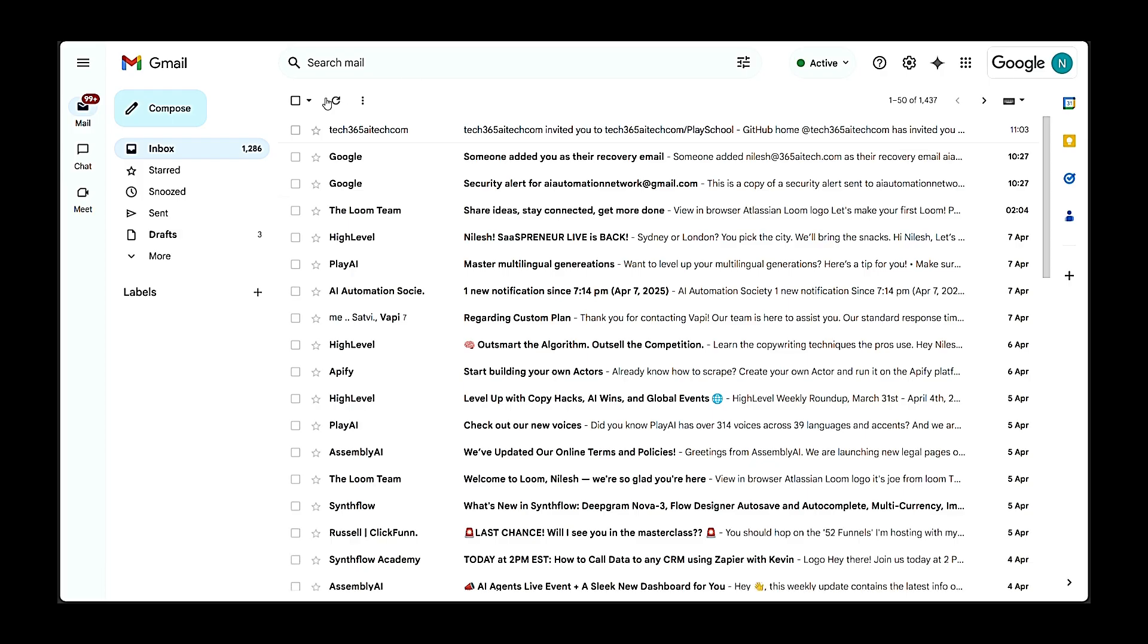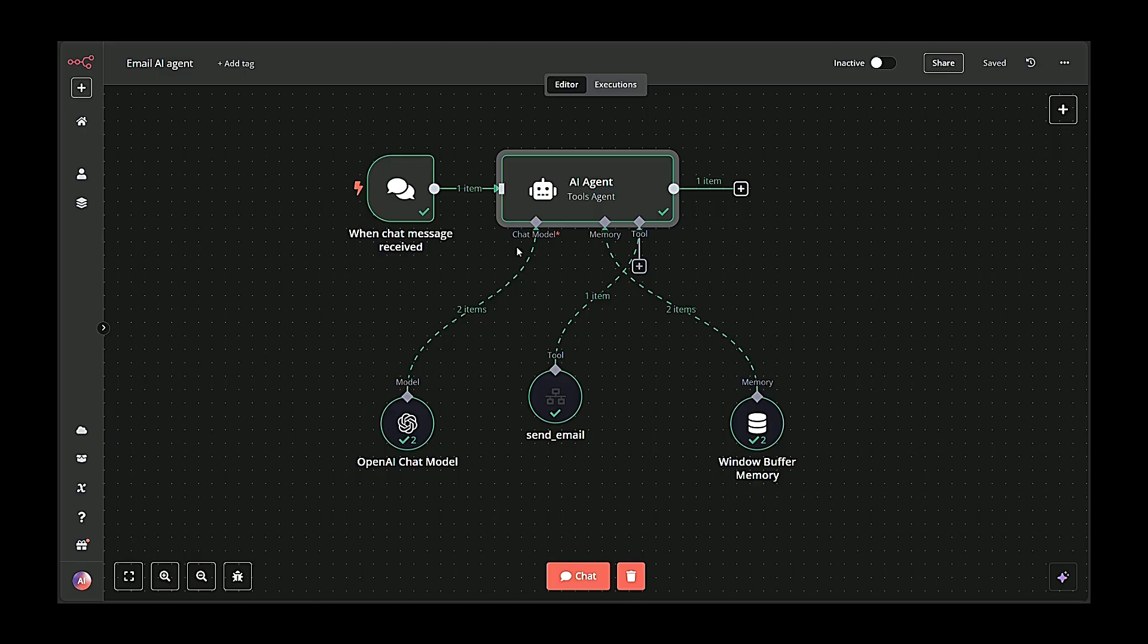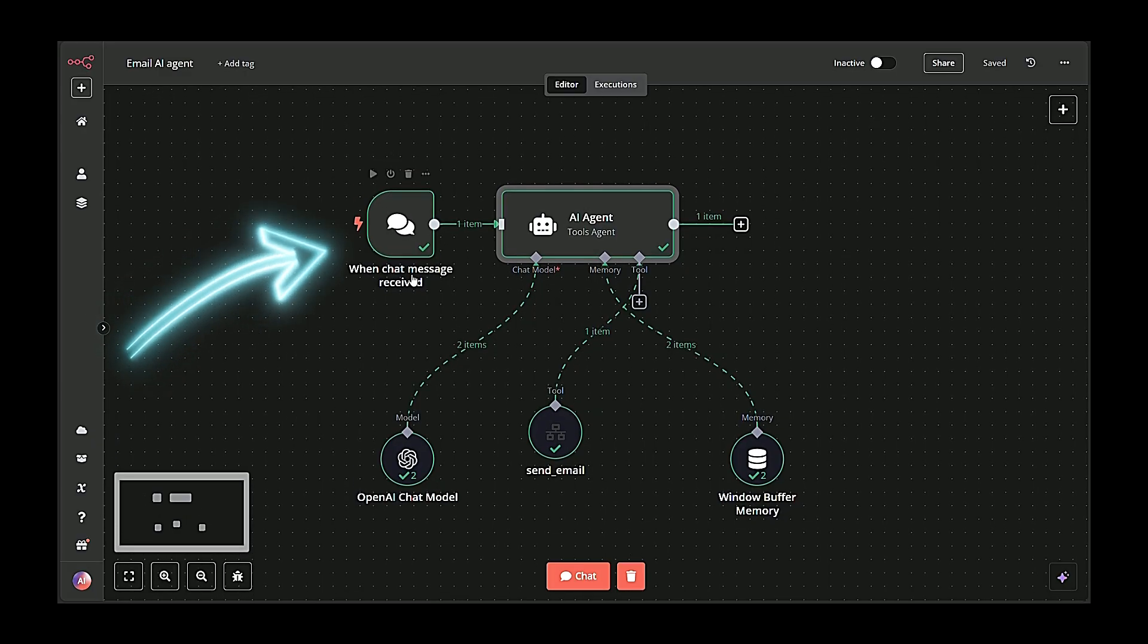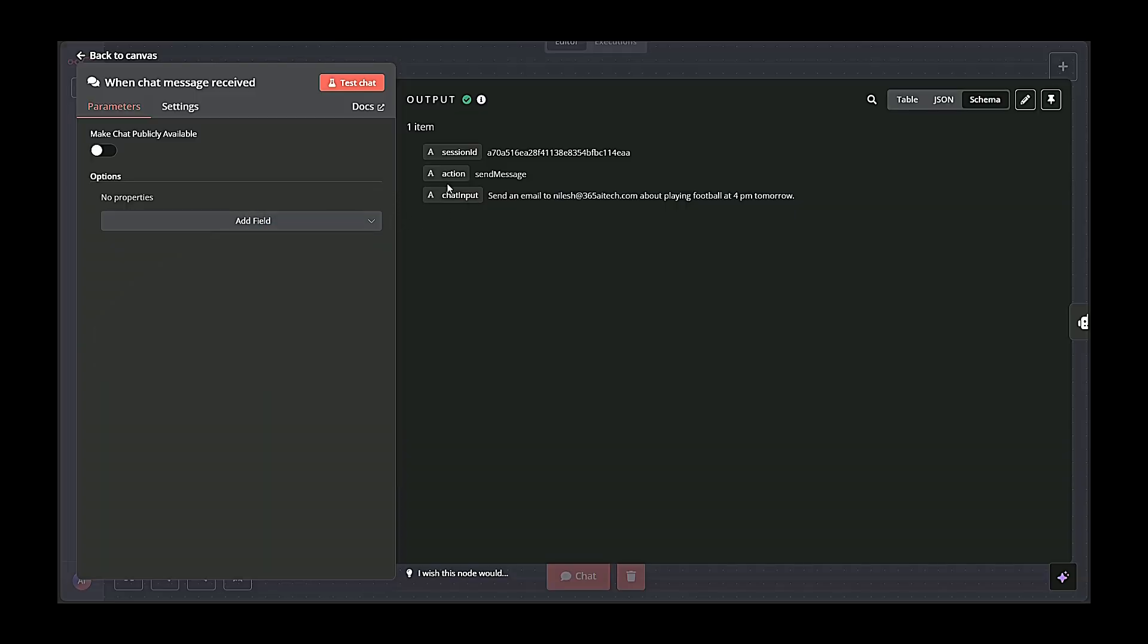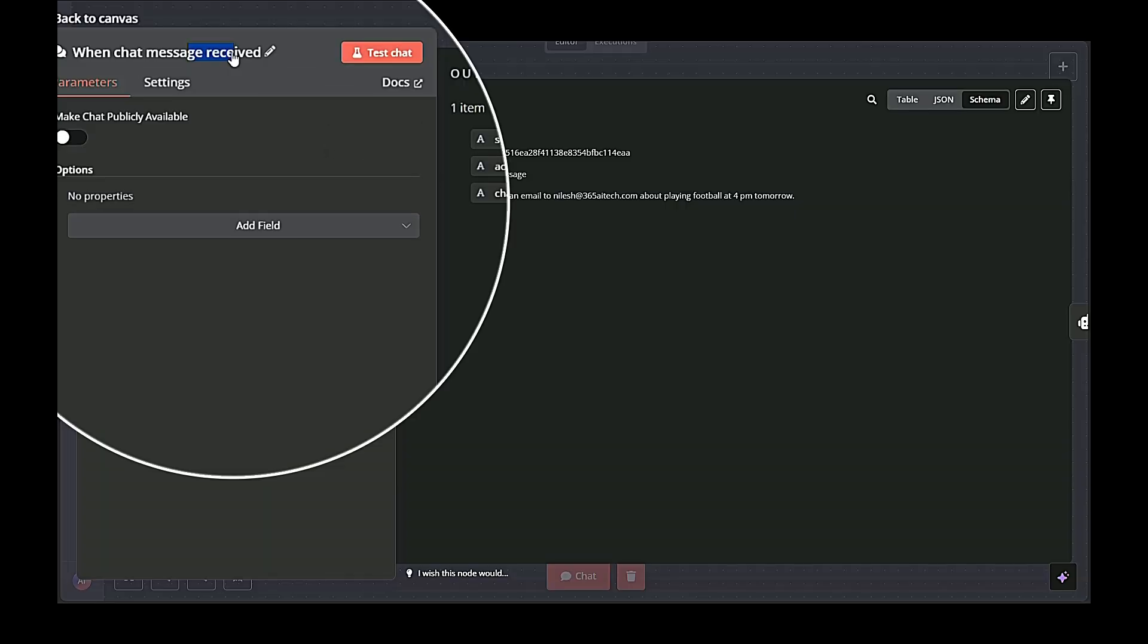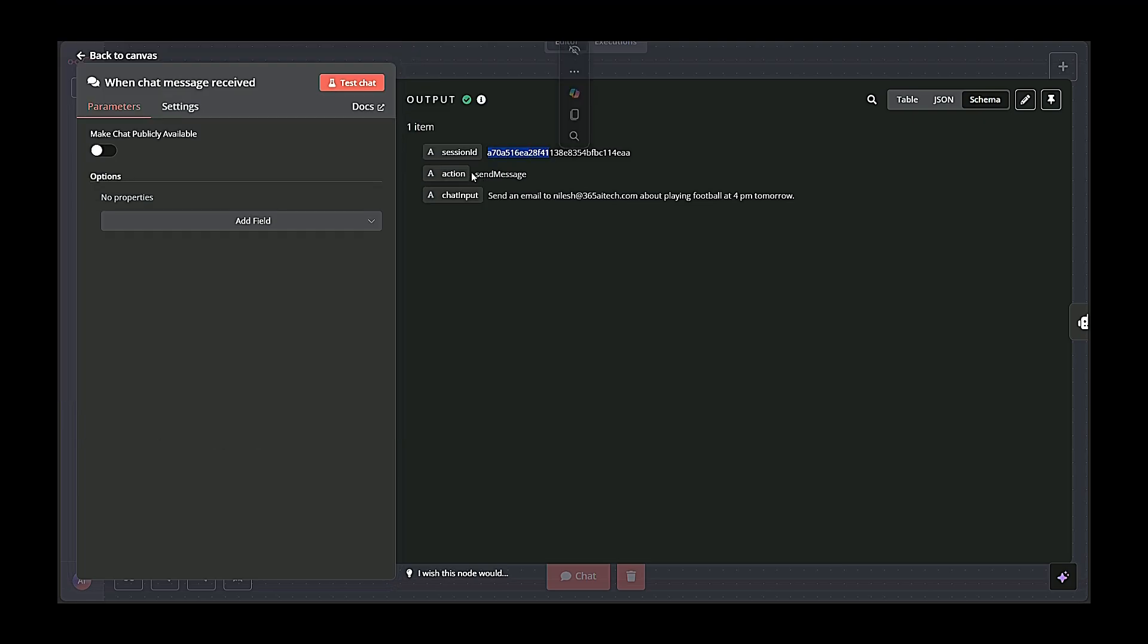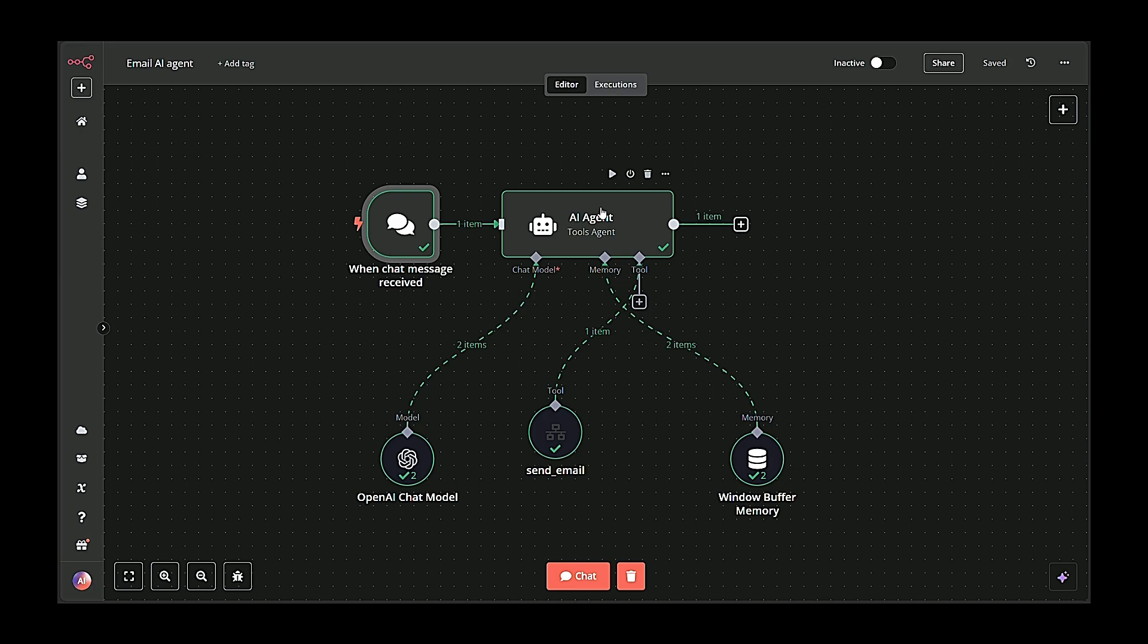Now, let's talk about the system's architecture, broken into five main blocks. The first block is the chat trigger block. When chat message received node captures incoming user messages, along with metadata like session ID, user ID, etc., and sends this data forward to the AI agent.